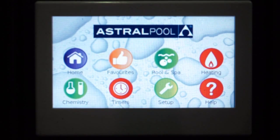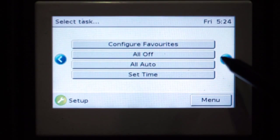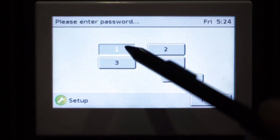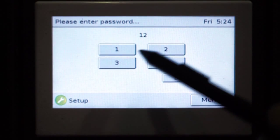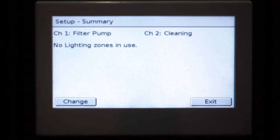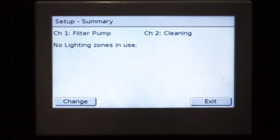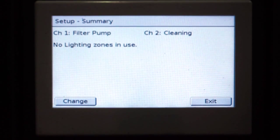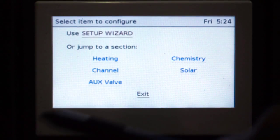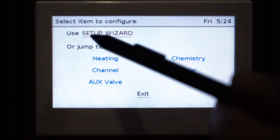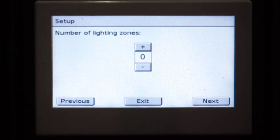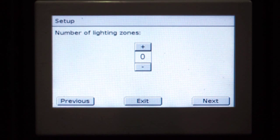What we're going to do is set up and configure our heat demand. So we're going to go to our factory installation setup, passcode 1234 as normal, summary page change, and we're going to use the setup wizard to go through and complete our heat demand settings.